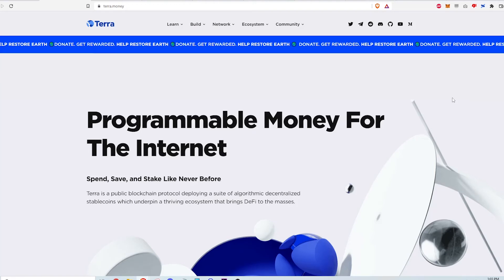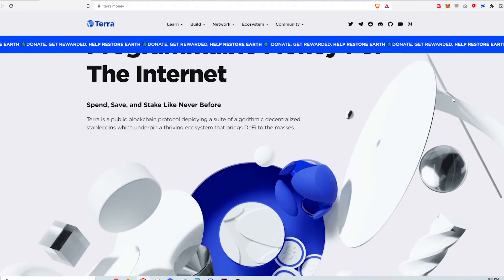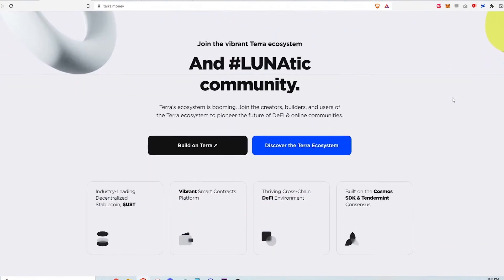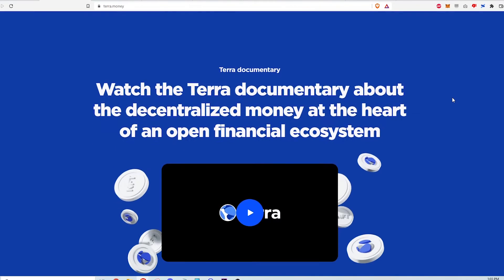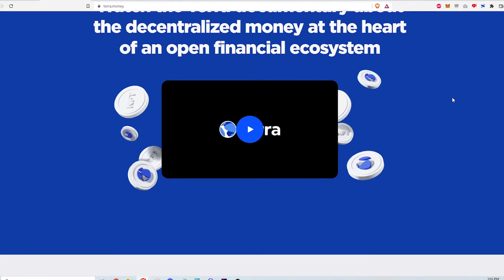Hi, this video is the first part in a series about the Terra Protocol and ecosystem. In this video, I'll explain at a high level what the Terra Protocol is, its goal, and how it achieves one of its most important functions which is maintaining the UST to USD peg. If you have no idea what that means, don't worry. I'll explain it with examples and hopefully in a way that's easy to understand. There are timestamps in the timeline below so that you can skip around if you need to.